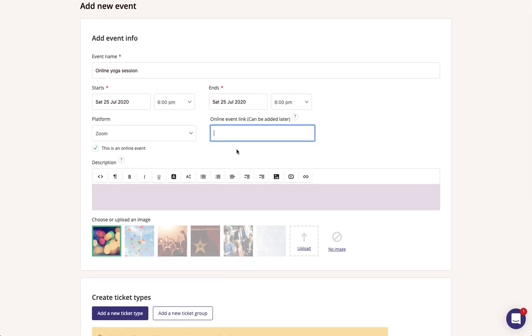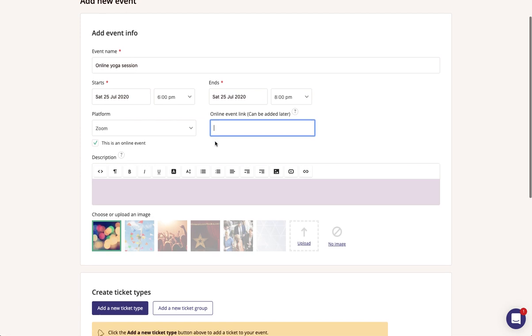If you have it ready to go you can add it now, but if not you can still put the event live without it and then add it at a later point as we have a feature which automatically creates a holding page for online links. We'll show you what that looks like once we save the event.